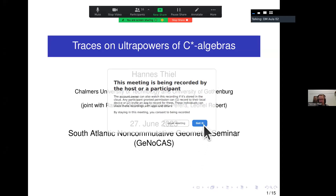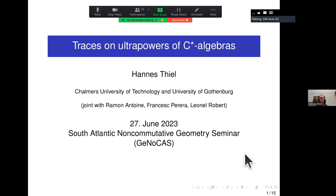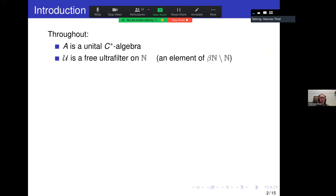Our speaker today is Hannes Still. His talk is about traces on ultra powers of C*-algebras. Thank you very much for the invitation. I will talk about joint work with Ramon Antoine, Princess Perera, and Leonard Robert, about traces on ultra powers of C*-algebras. Let's set up the notation first.